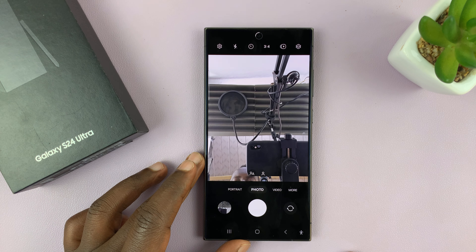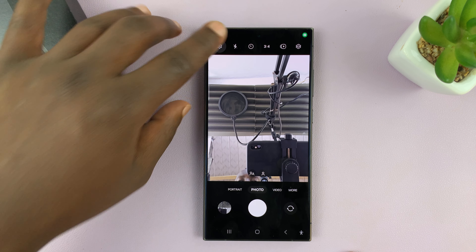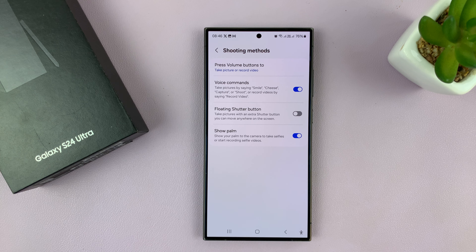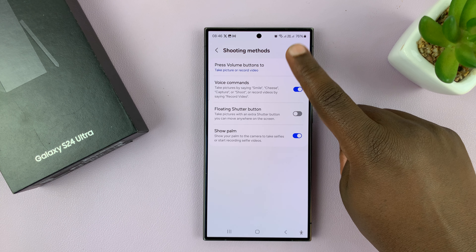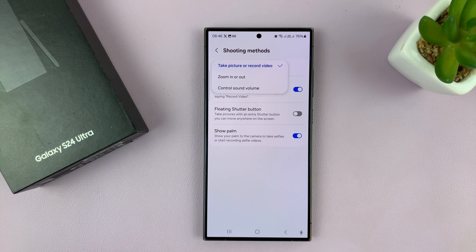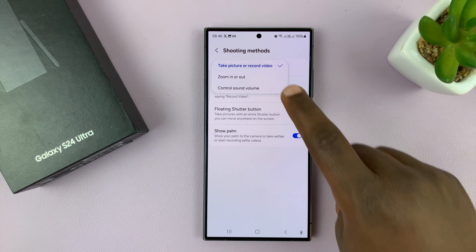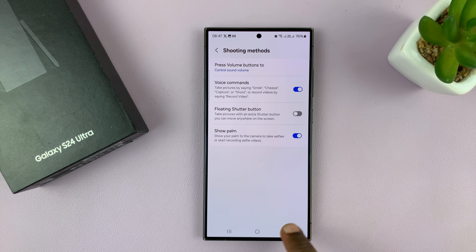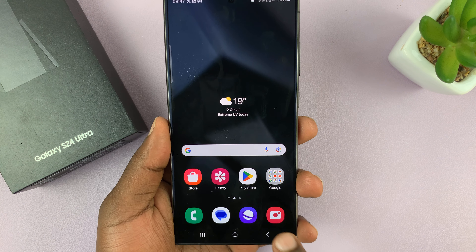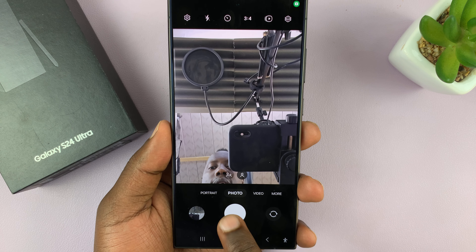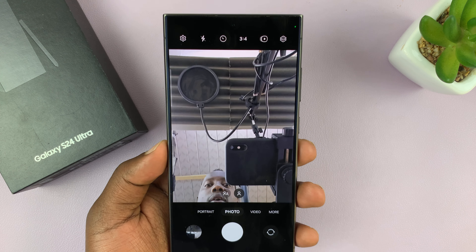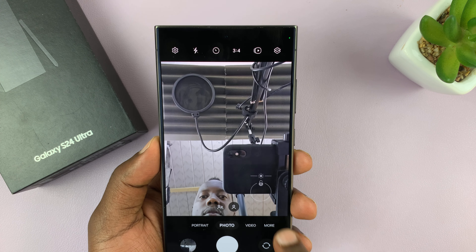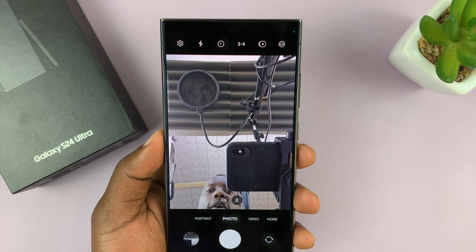Go into the camera app and tap on the settings icon in the top left corner. In the camera settings, go to Shooting Methods and tap on it. You'll see 'Press volume buttons to' — right now it's set to take a picture, which takes fast shots if you hold it. Change it to 'Control sound volume.' Once you do that, you can be already in the camera app, try to take a picture and notice the shutter sound, then quickly press the volume button to turn off the system sound and continue taking photos without the shutter sound.